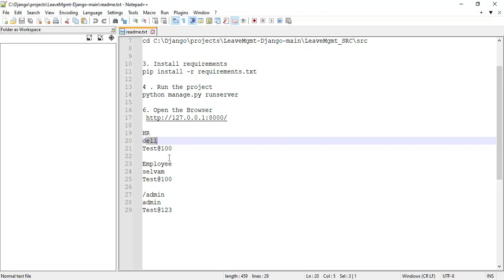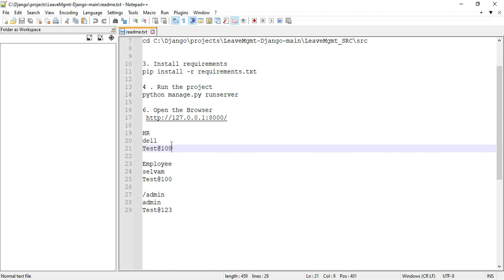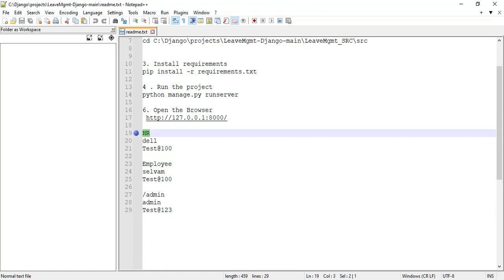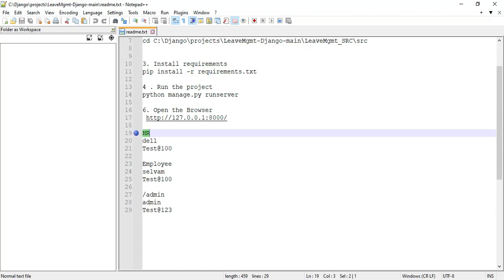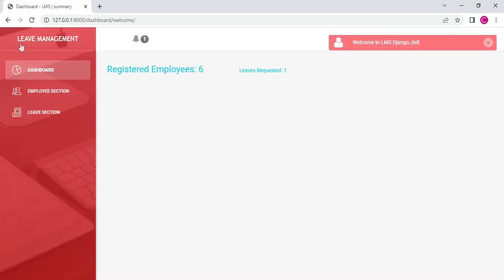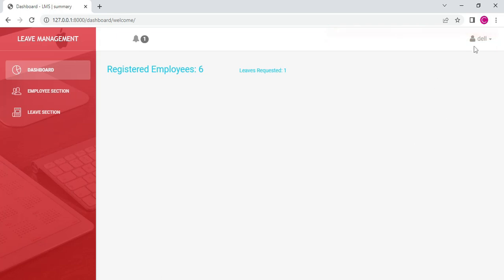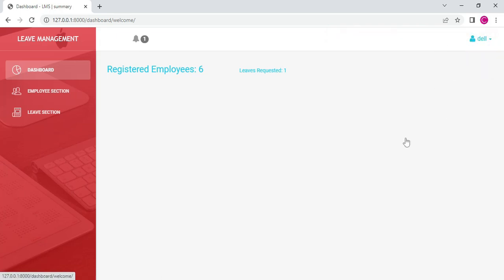Let's start the HR login. Copy the username and password, then go to the HR login. Enter the username and password, click login — login successfully. These are the HR panel. You can view all the details. On the dashboard, you can see the registered employee numbers and leave requests. Click the employee section.